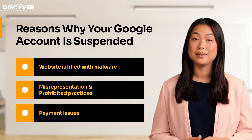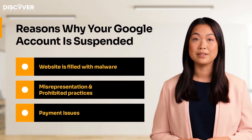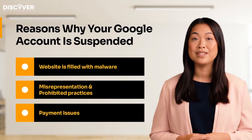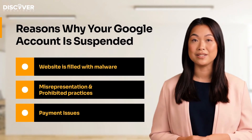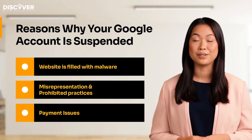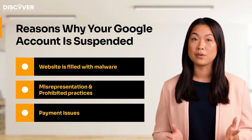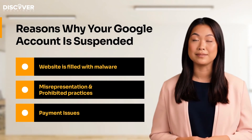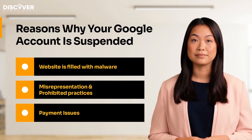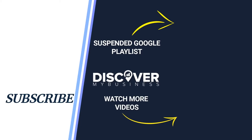Understanding the reason behind your Google account suspension is important — someone might say it is already half the solution. It's the right step to take before going for recovery. Hope you found the information useful.